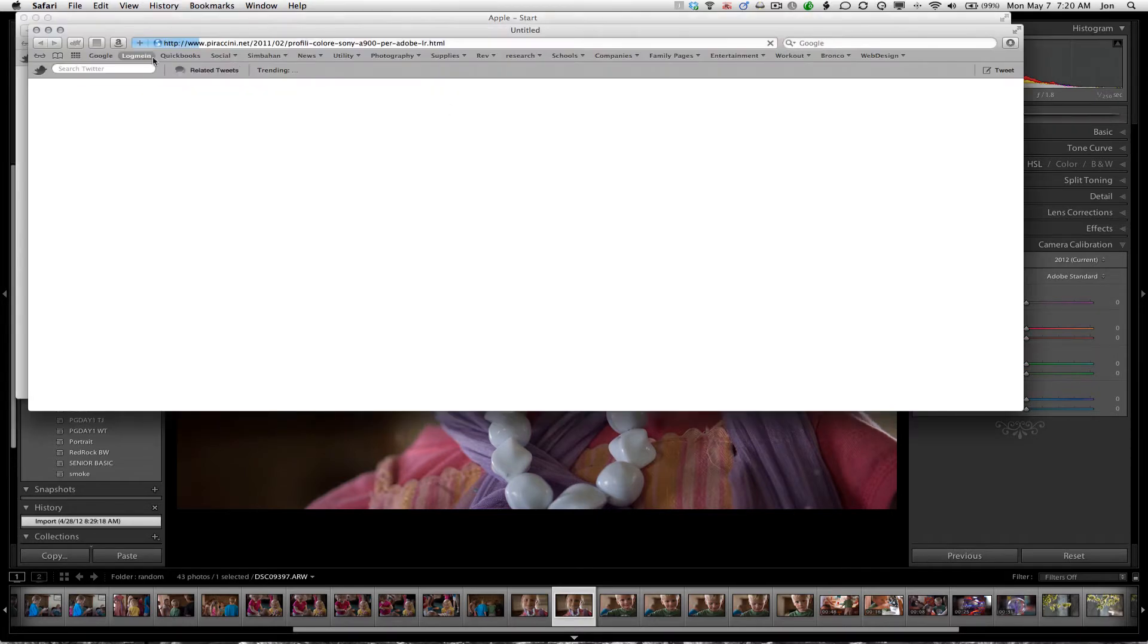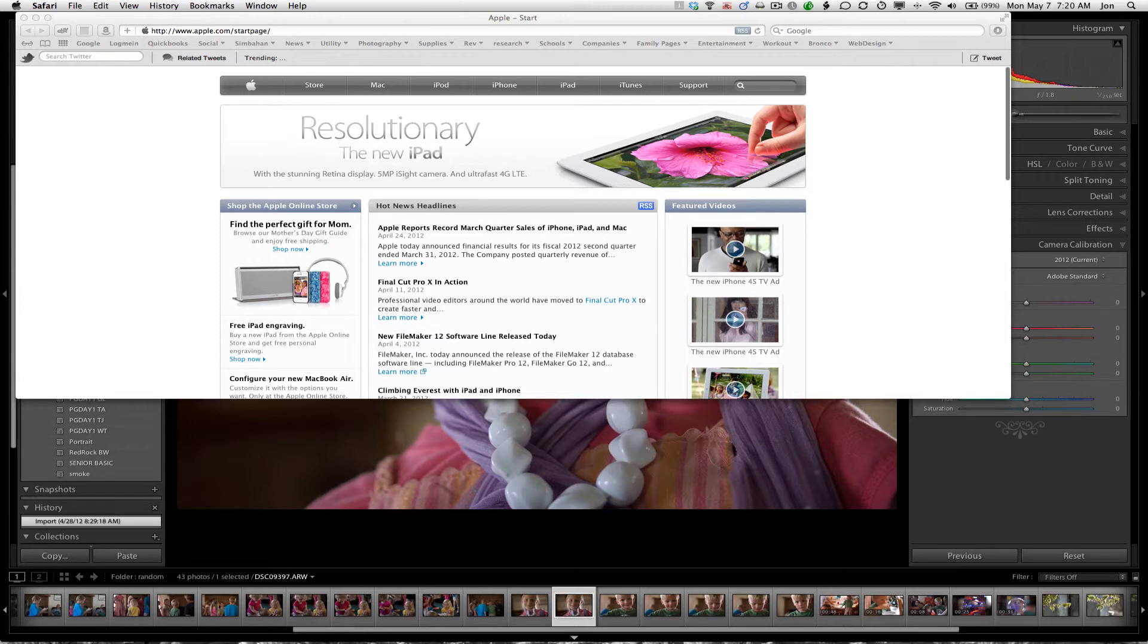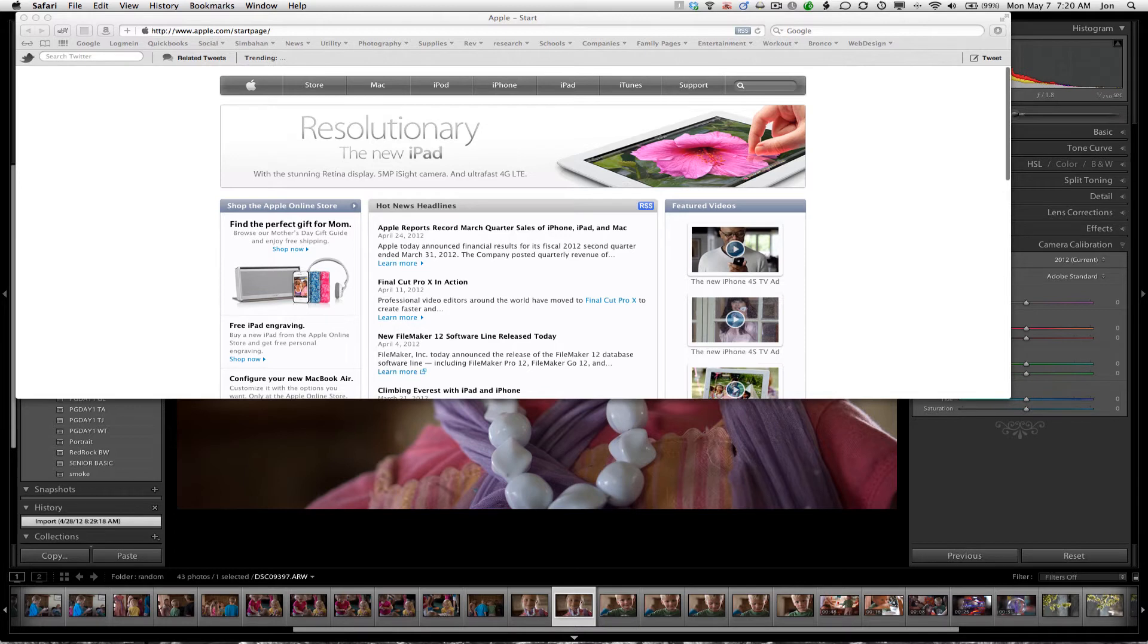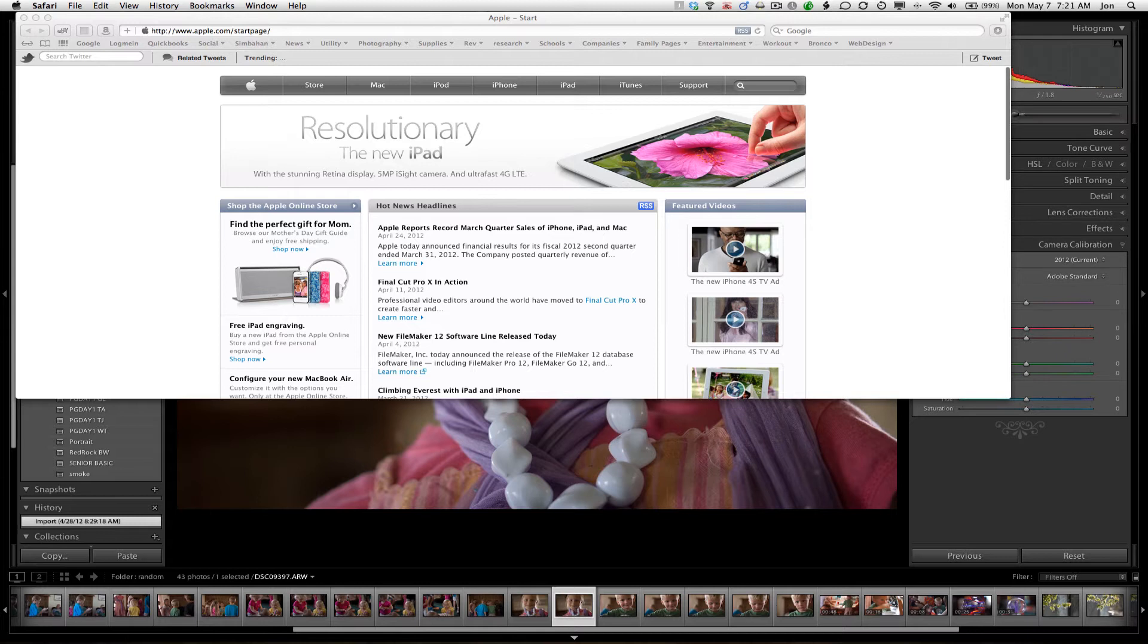Well, there is a person, Maurizio Piraccini. I guess that's how you say it. Maurizio Piraccini Photography. It's Piraccini.net, P-I-R-A-C-C-I-N-I dot net. And he creates Lightroom profiles for various cameras, and there is one for the NEX-7.